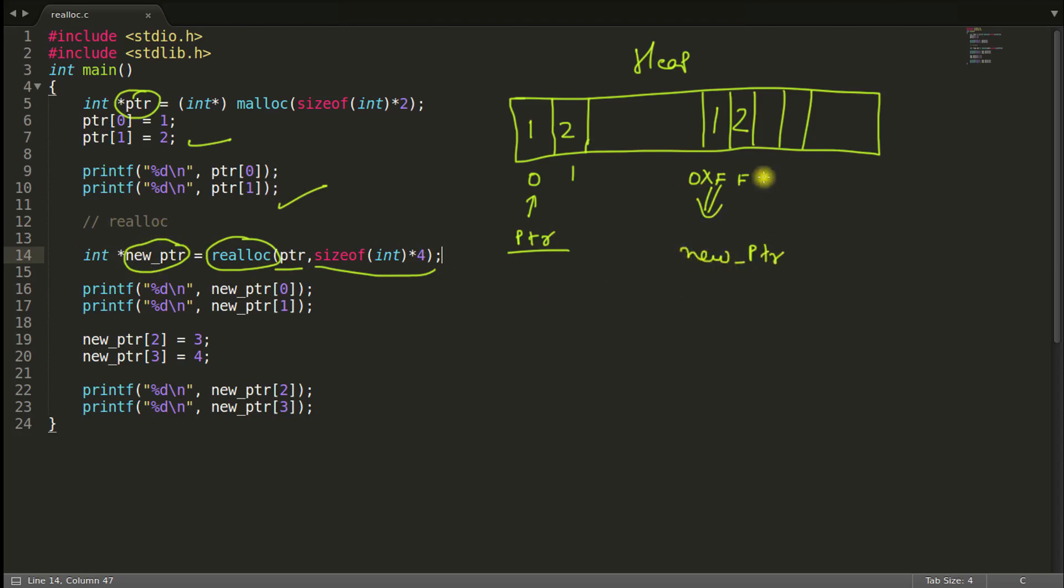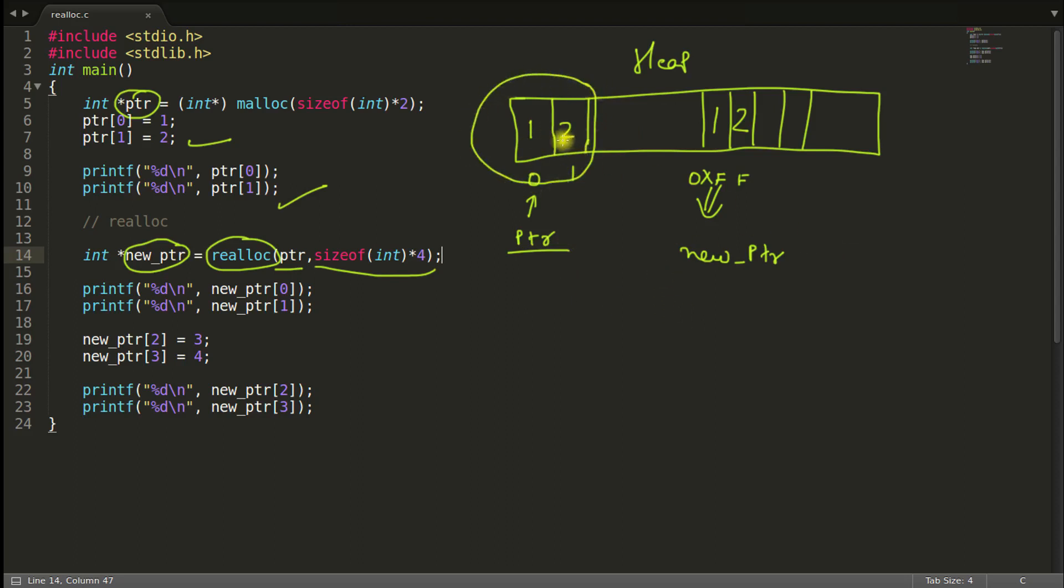And after doing this, realloc does one more thing. It deallocates this memory here. And deallocation means it will tell to the computer that we are no longer using this memory. You can use this memory for other purposes. So this memory is free now, even though the content might be still present on the memory area.